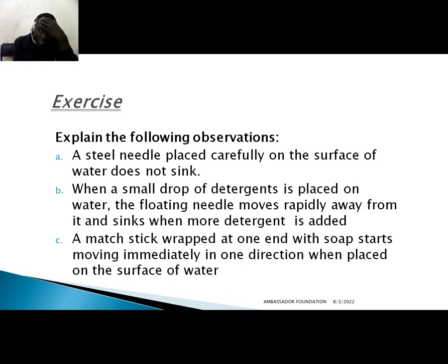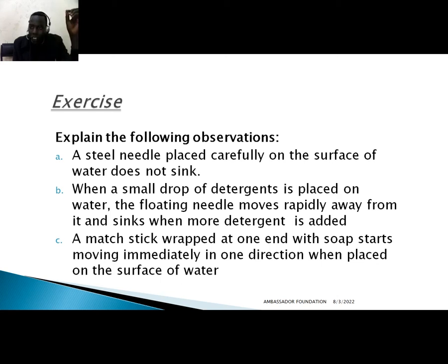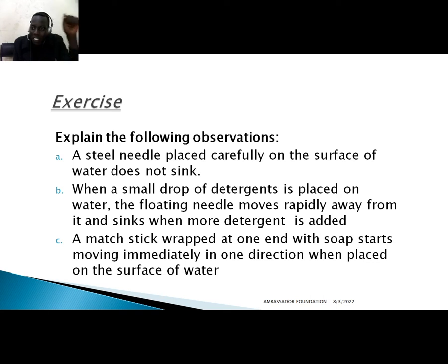Now some questions. When a steel needle is placed carefully on the surface of water, it will not sink because of surface tension force. The surface tension force will hold it on the surface unless it is broken — by being touched, by being heated, or by adding impurities such as detergent.